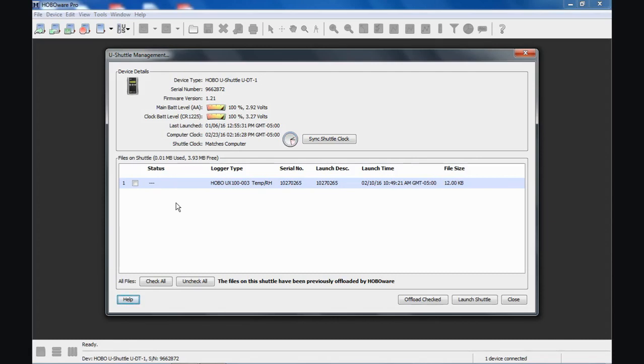Some people like to use the shuttle as a temporary storage device for their data, and they archive it there. You can certainly do that. I don't recommend it. I recommend offloading it to your computer and then deleting those files from the shuttle so it's ready to use in the field again. You don't want to get it out in the field and realize you don't have enough memory.